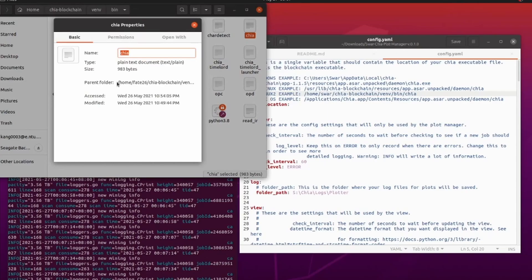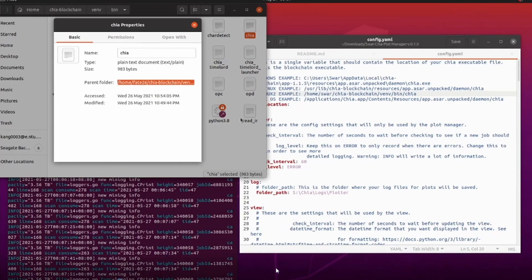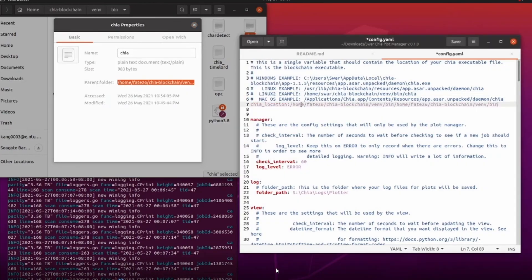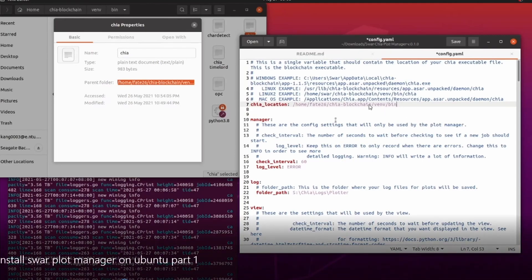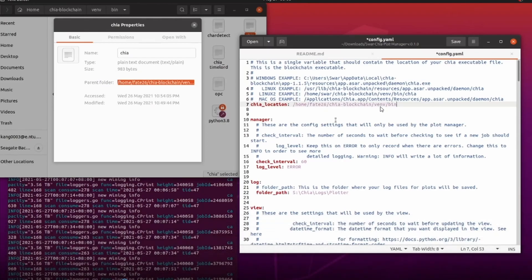The username will be different on your system. You need to highlight the parent folder path and press Ctrl+C to copy it. Take note that you need to have a space between the colon and the first slash. So the full path will be: '/home/fed26/chia-blockchain/venv/bin'. Take note that you need another '/chia' at the end. In this recording I actually forgot about it, which caused issues when trying to run it later.